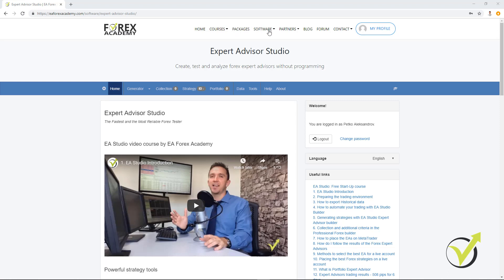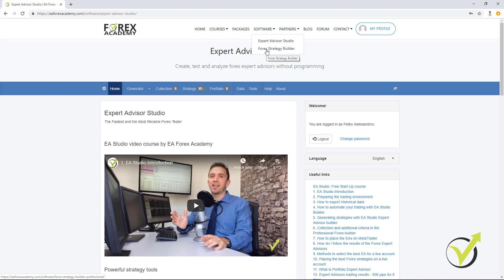So you can find the software right here when you click on software and the drop-down menu. The first program is Expert Advisor Studio, the second one is Forex Strategy Builder.